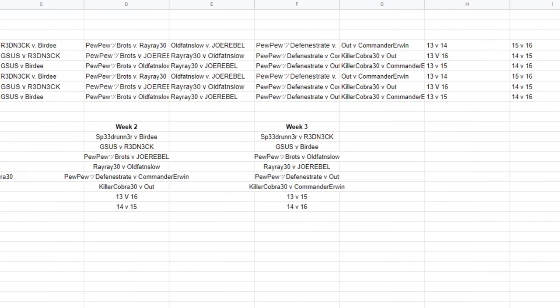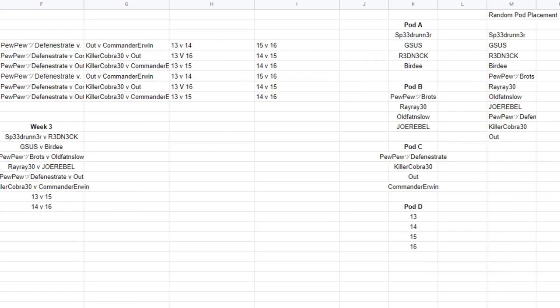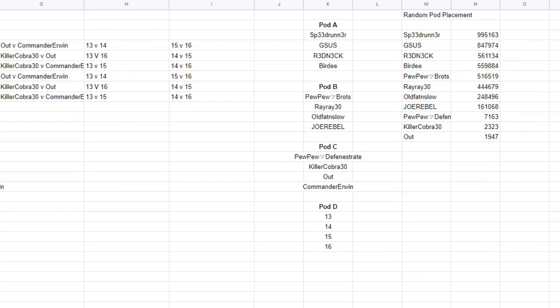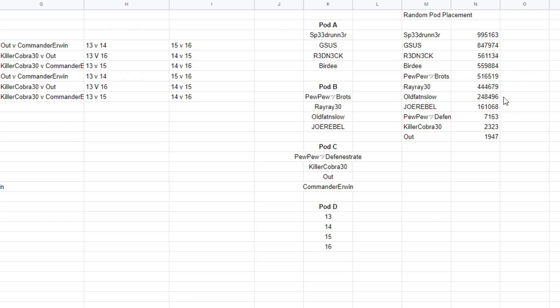Over on the side is how pods would be arranged. So you can see here the pod is literally a number between one and one million. Once all the players are done, this will be done live on stream and recorded. Each spot will be randomized for a number, and then it is sorted by number order, and then we load the pods in order. So you can see here Speedrunner, Jesus, Redneck, and Birdie were pod A.